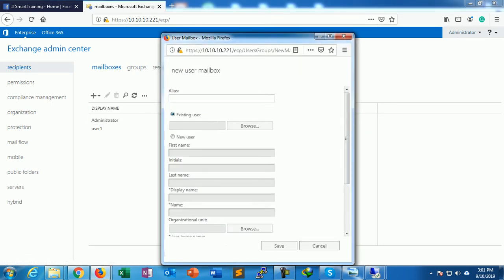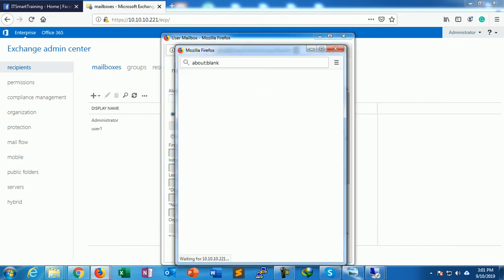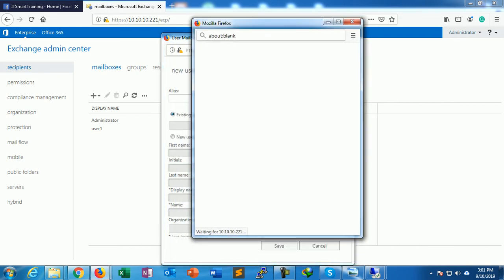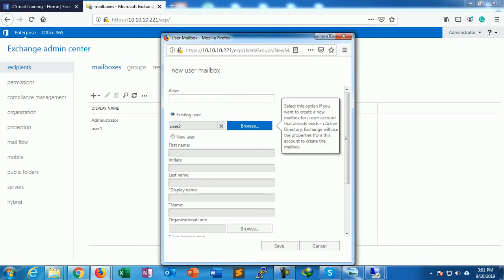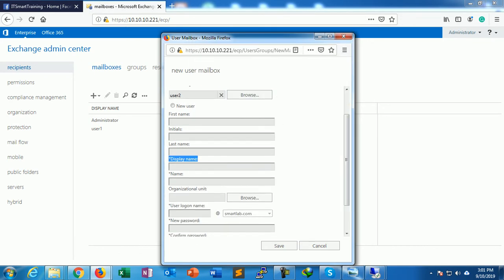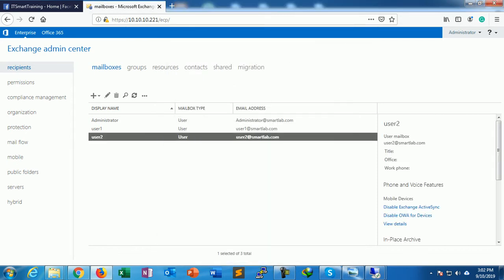Here is an option: Existing User. Go to browse. Here you can view the users which reside inside Active Directory. So User2 resides in the Active Directory. I just select User2 and press OK. No need to provide these options. It will automatically take the credentials and login name which is already provided in Active Directory. Just save it. User2 mailbox is created.